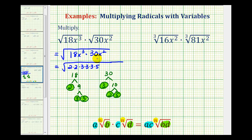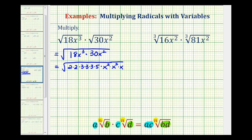Now let's look at the factors of x. We have three factors of x here and two factors of x here, which would be x to the fifth. But because we have a square root and we're looking for perfect square factors, we write x to the fifth as x squared times x squared times x — the x squared factors would be perfect squares. And now to simplify this, we'll circle groups of two equal factors, because those would be the perfect square factors.